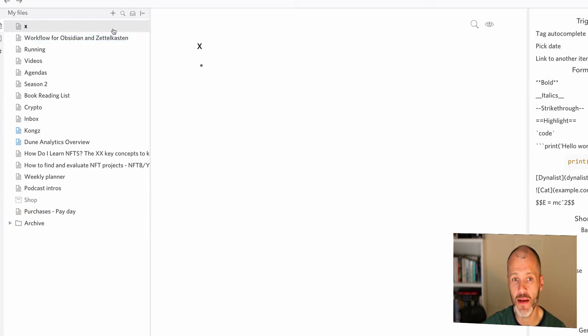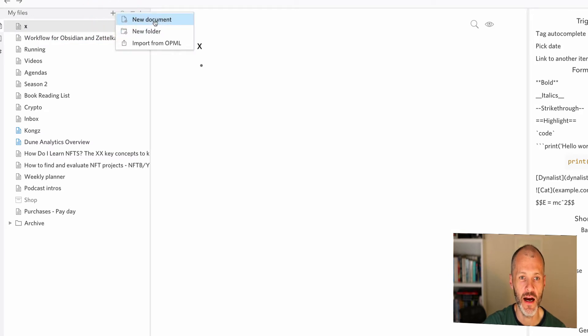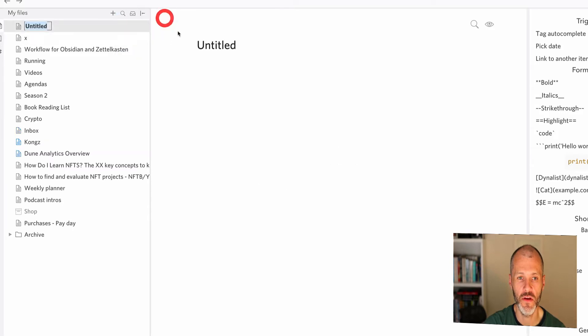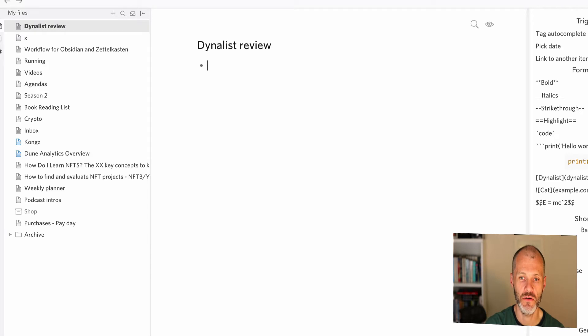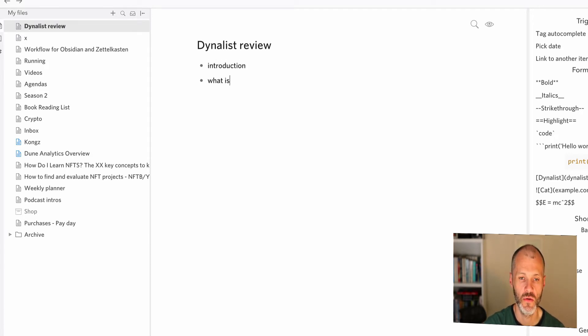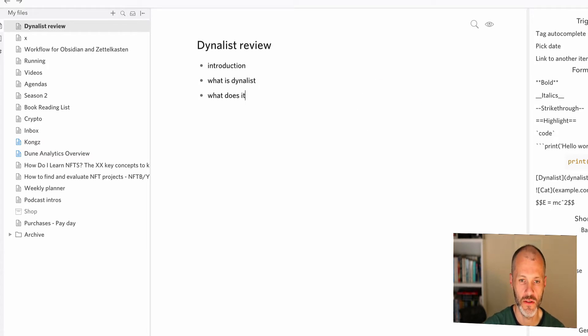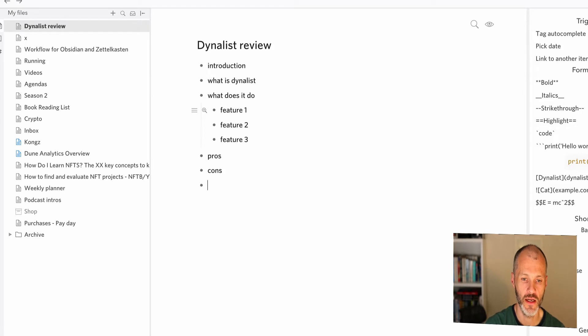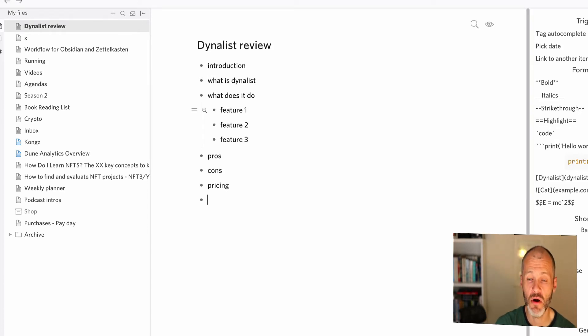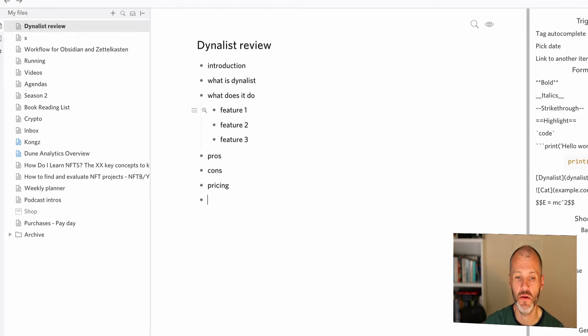So if I was outlining a book chapter or an article, I would simply create a new file. I would click new document. You can import from other outlining apps like Workflowy if you use those. I would give it a title. So let's call this Dynalist review. I know it's all very meta. So I put in the introduction. What is Dynalist? What does it do? Feature one, feature two, feature three, pros, cons, pricing.